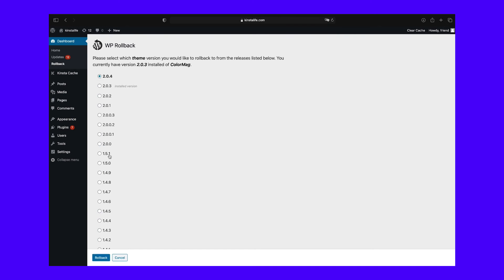When you need to restore the plugin or theme in question, you can do so from the relevant directory.